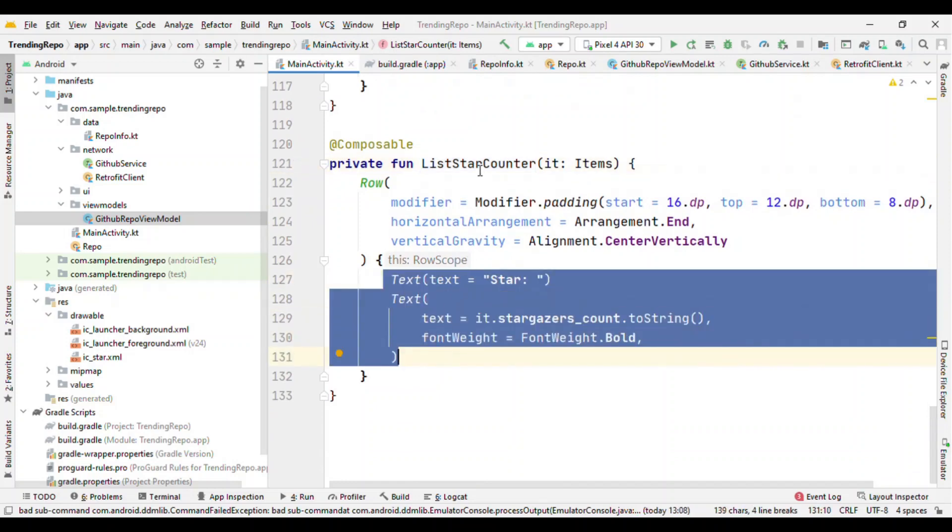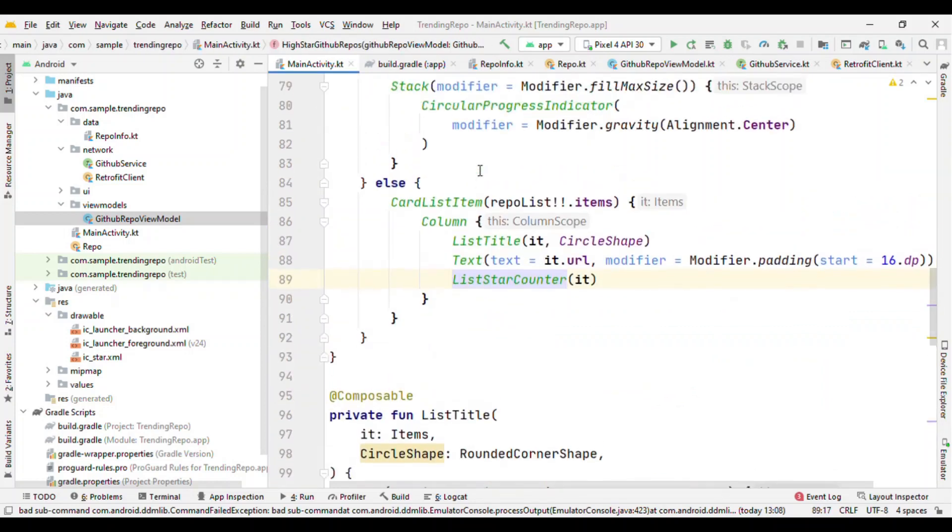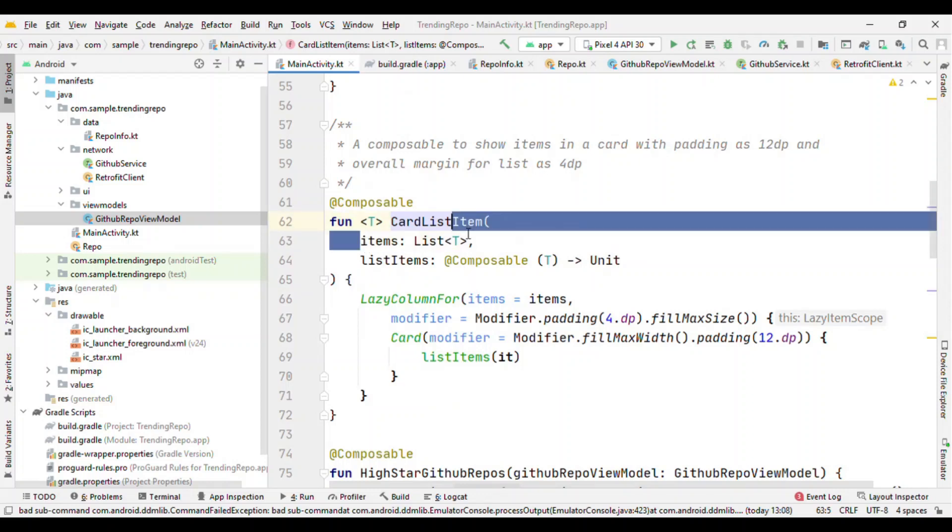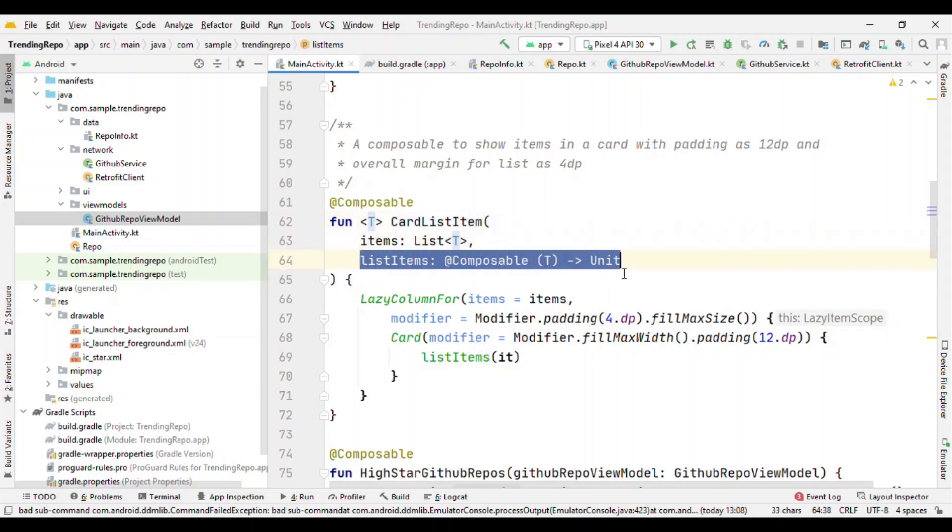That is the list of items. Now let me talk about this CardListItem. This is doing all the work for us, the scrollable list that you are seeing. So it is accepting two parameters: one is the list of items and another one is composable.